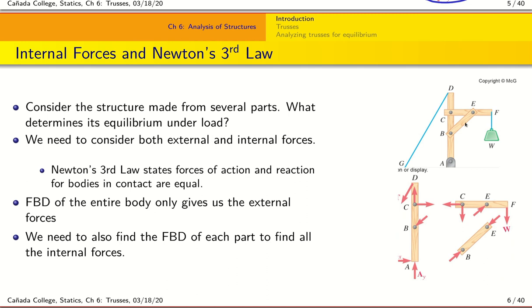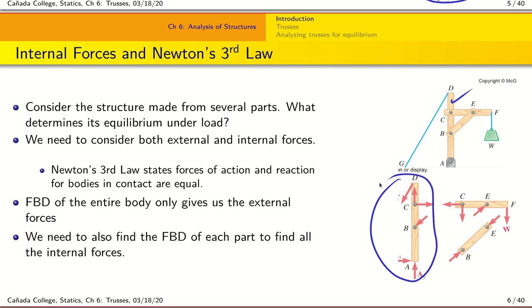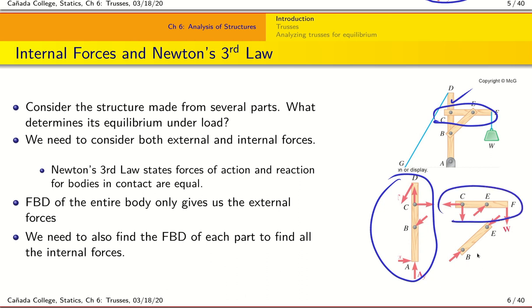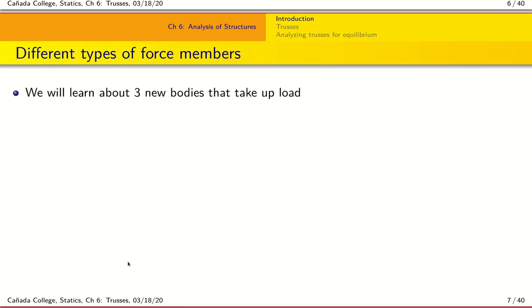The internal forces are obtained by freeing up each of the parts. For example, member AD is freed up and I look at all the forces being applied to it; similarly for member CF and so on. This gives us the free body diagram for each part, which is now needed so that we can find all the forces including the internal forces acting on this body.